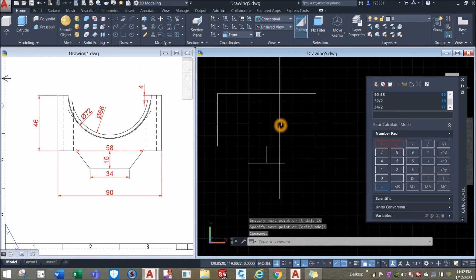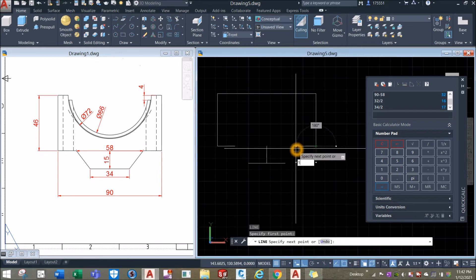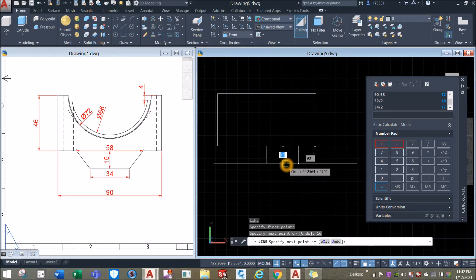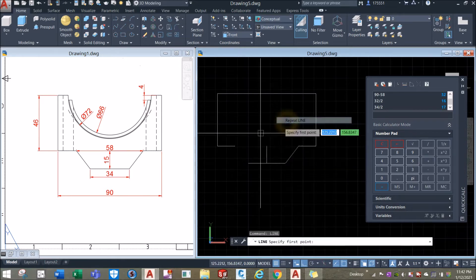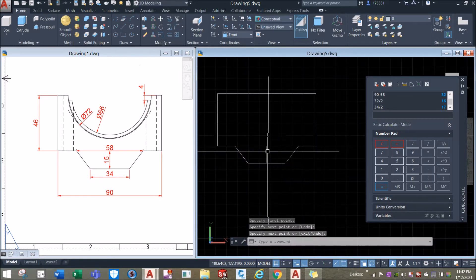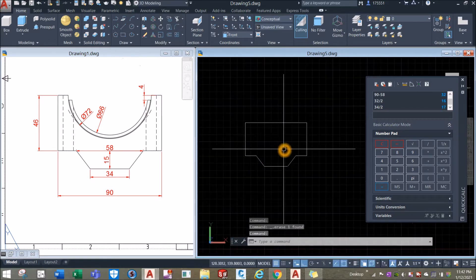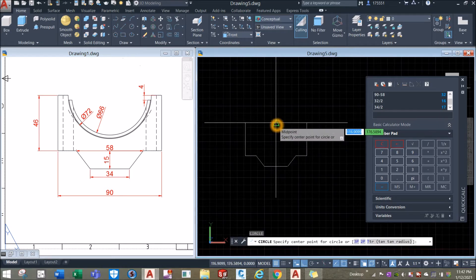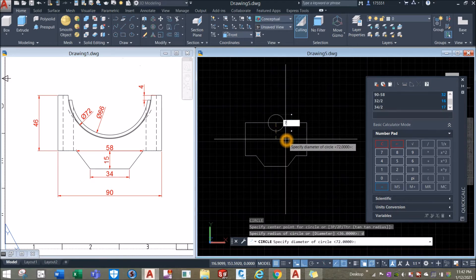Same here — from midpoint, to the left for 16 units. Repeat line from midpoint to midpoint. Then type C for circle, click the midpoint, type D for diameter option, and enter 72 units for diameter.